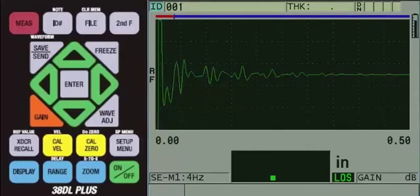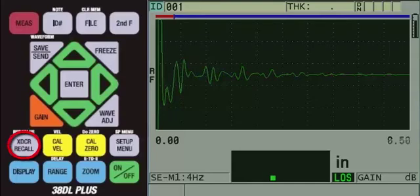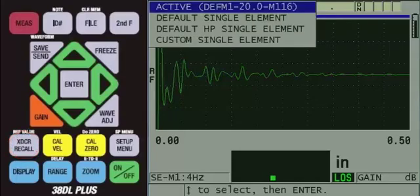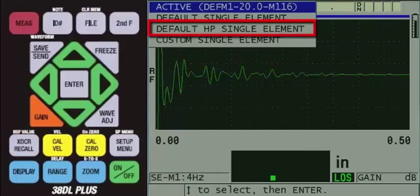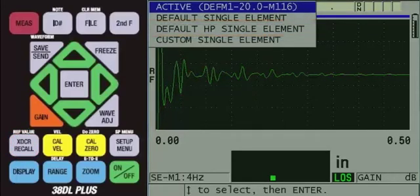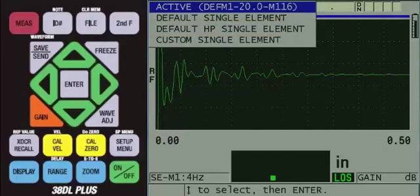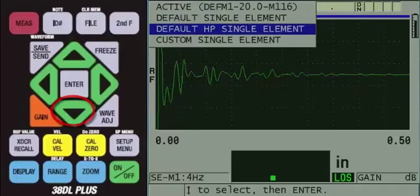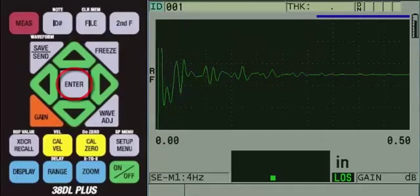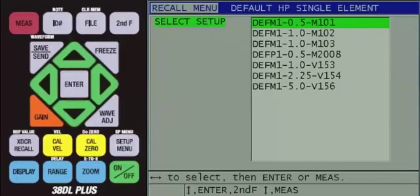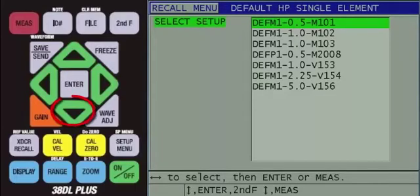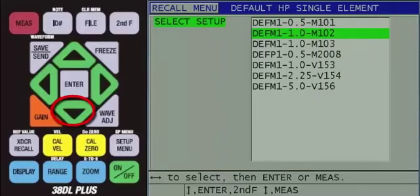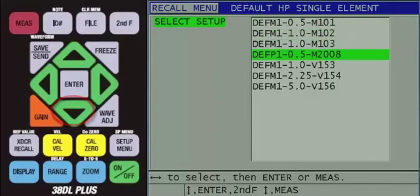Once the instrument is on, press the XDCR recall key. Since the high penetration software option is activated on this unit and we are using a high penetration transducer, we can press the down arrow to highlight default HP single element and then press the enter key. Here, you will see the list of default HP single element transducer setups. Press the down arrow to highlight DEFP1-0.5-M2008.